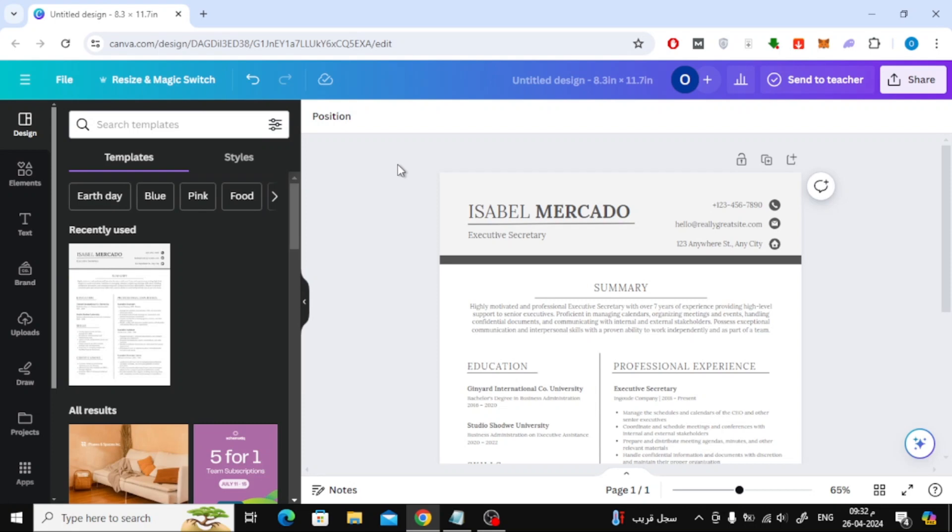In this video I will show you how to put 1-inch margin in Canva. Let's start by opening a new design in Canva.